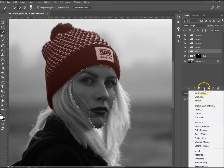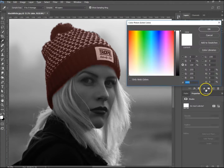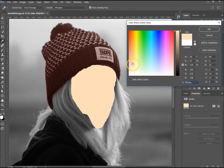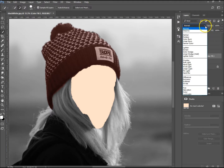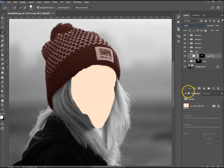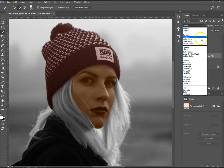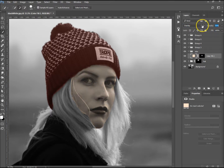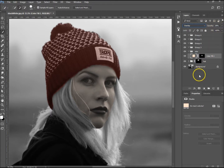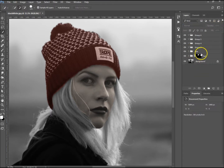Now go to adjustment layers, go to solid color, and find a skin color — a peachy color that looks good. Go to your blending mode and choose color or overlay. Overlay looks nice on this one. Decrease the opacity quite a bit because we don't want it to be too in-your-face — I've got mine at 38%.